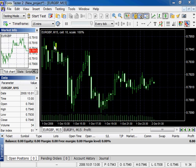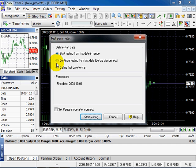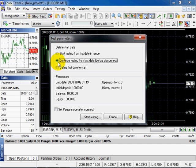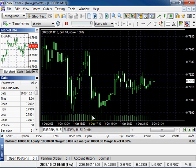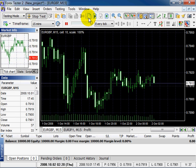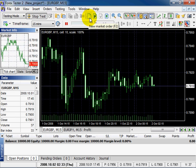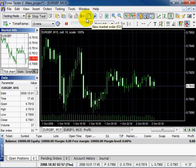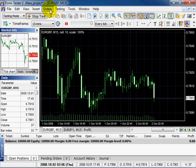Welcome to ForexTester2 video tutorials. In this tutorial we will tell you about how to place orders. After starting test you can place, modify and delete orders with the help of these buttons or this menu.